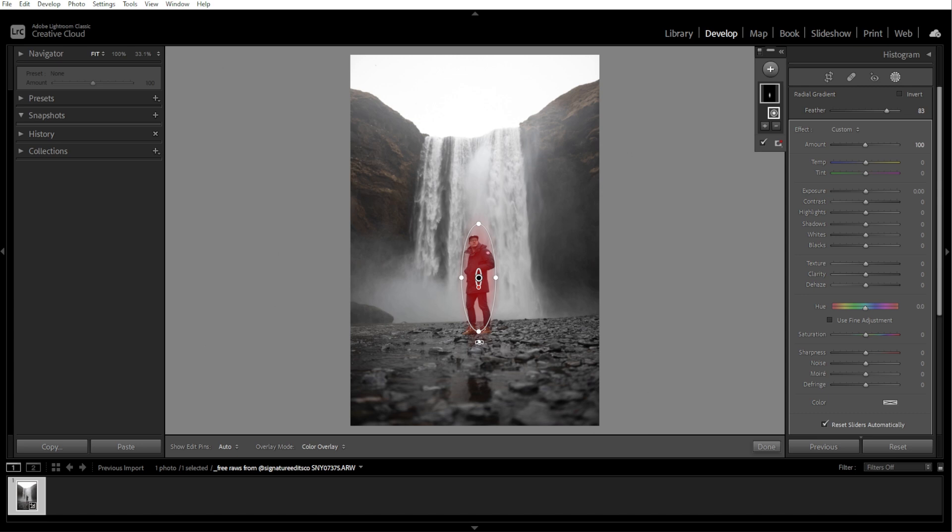Feathering controls how soft or hard the edges of the gradient are. Use the Feather slider in the panel on the right to adjust the transition. A higher feather value creates a smoother blend, and a lower feather value makes the edge sharper.